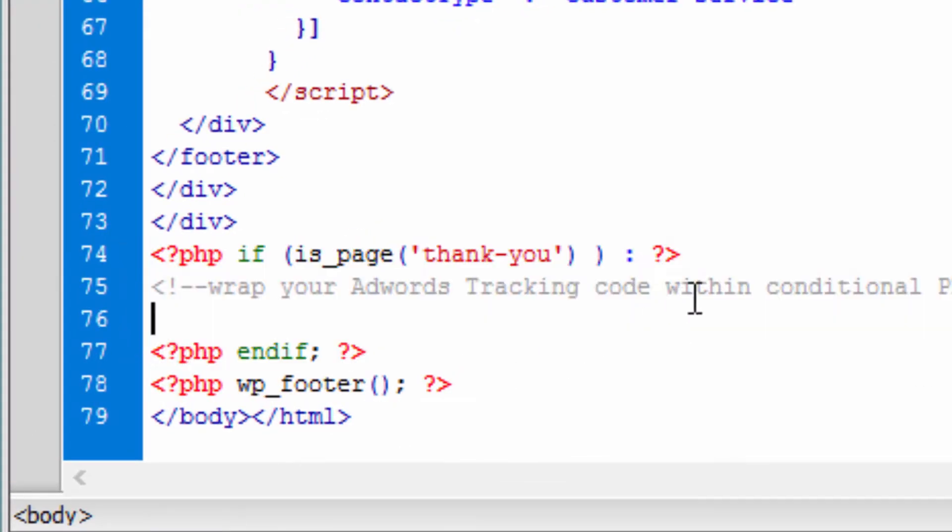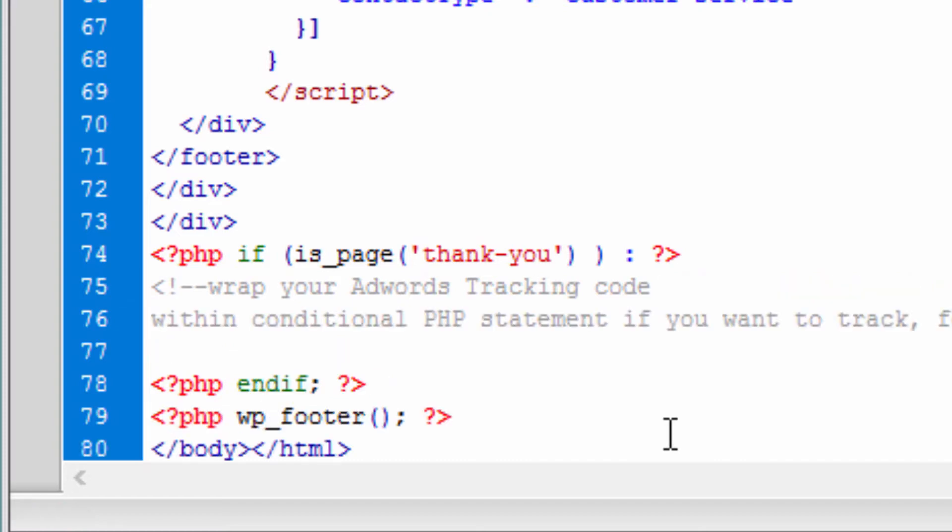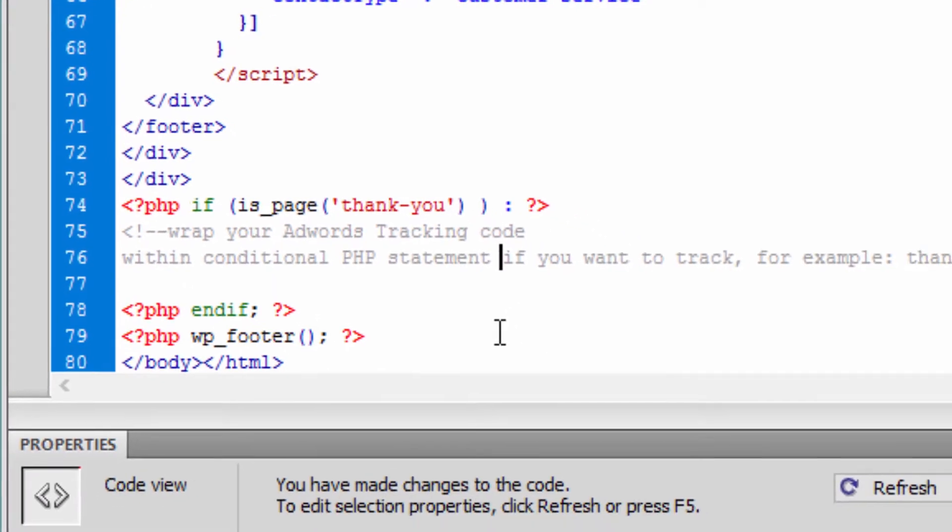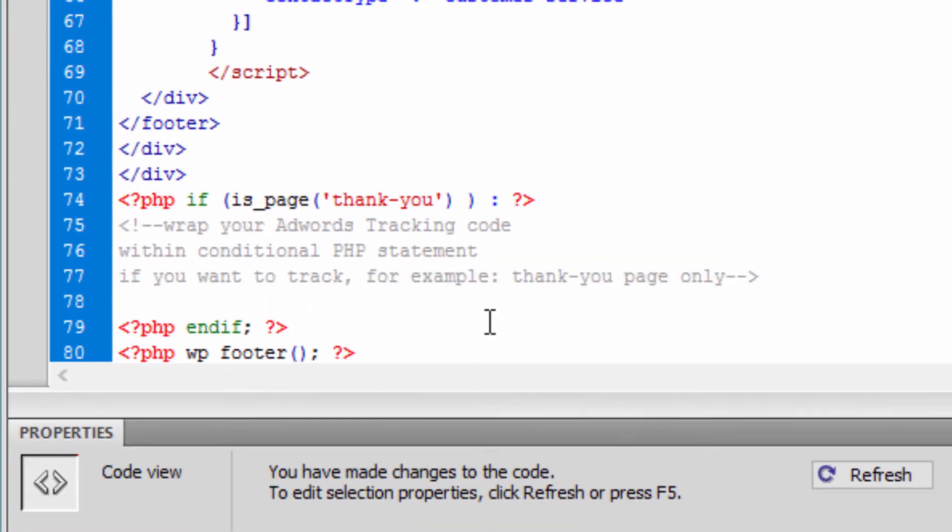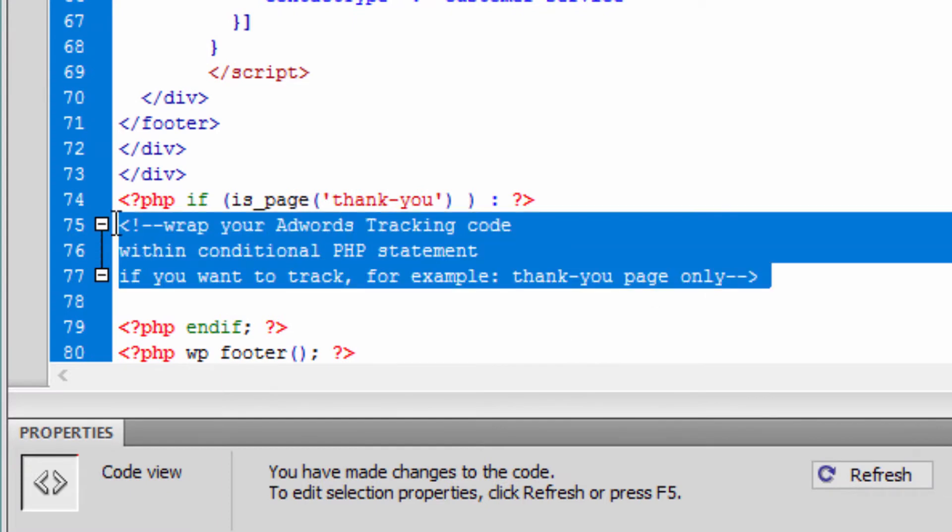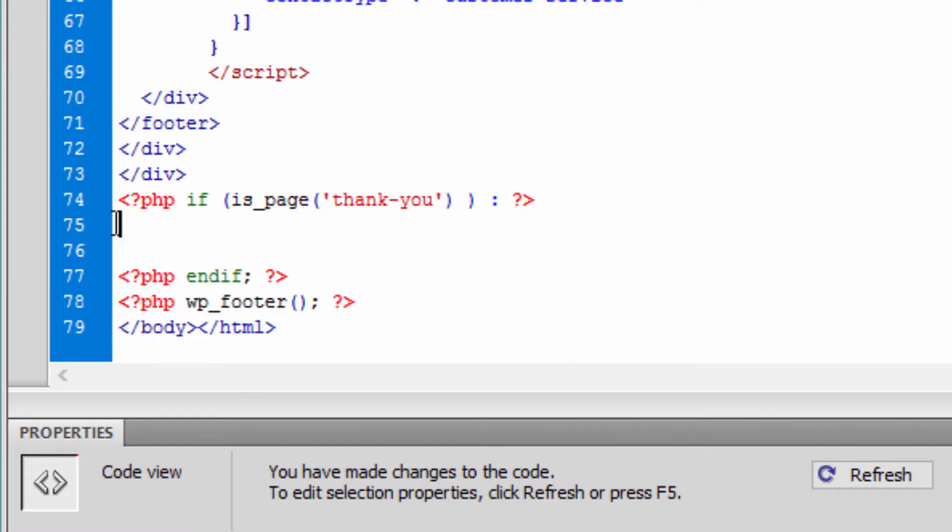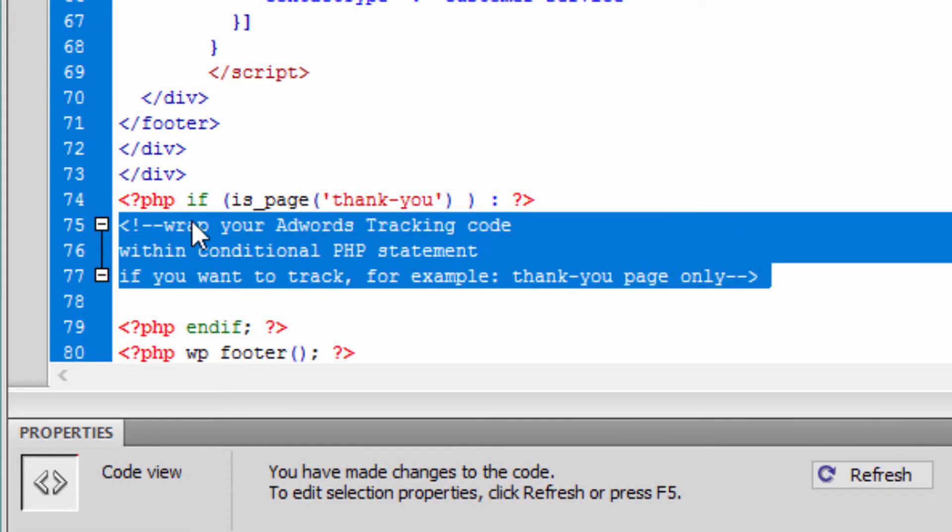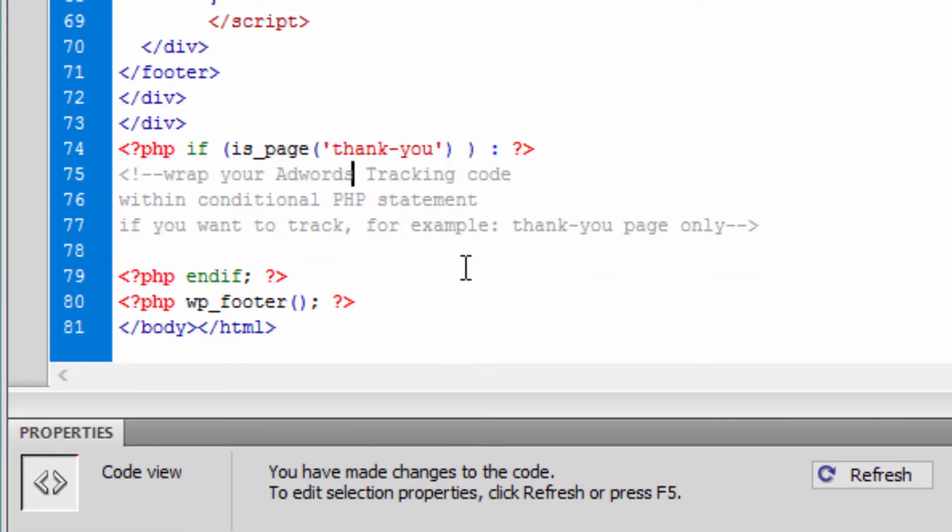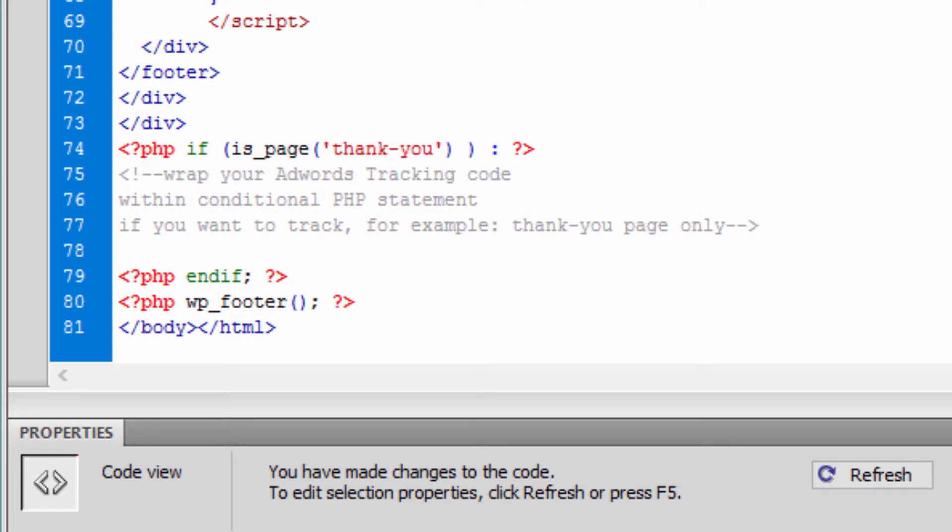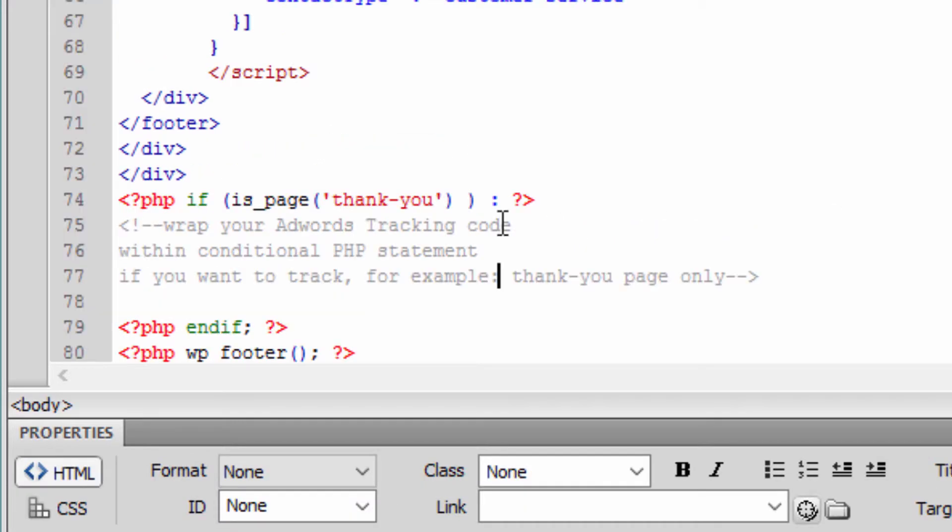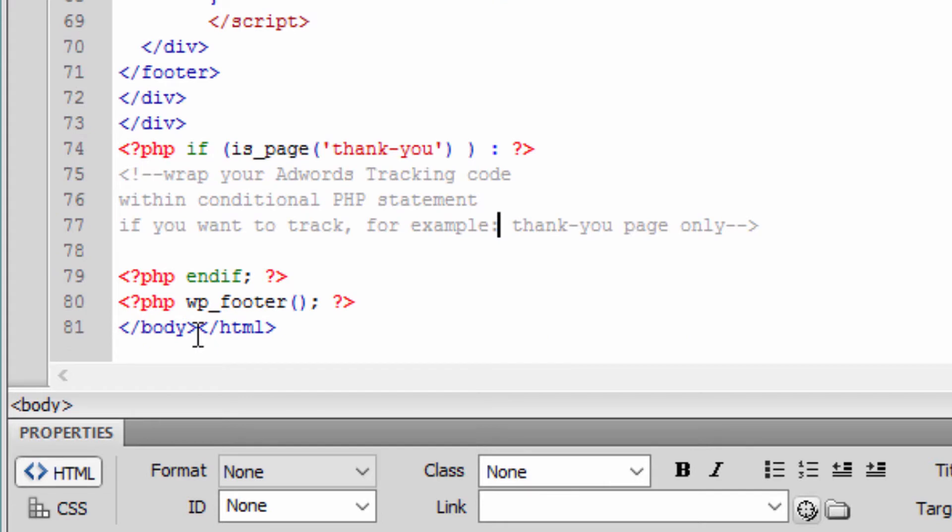In this example, you can delete the comments—what's grayed out you can always delete. Let's say you have a page called 'Thank You.' Simply open footer.php, and before the closing body tag, make some room and paste that code.